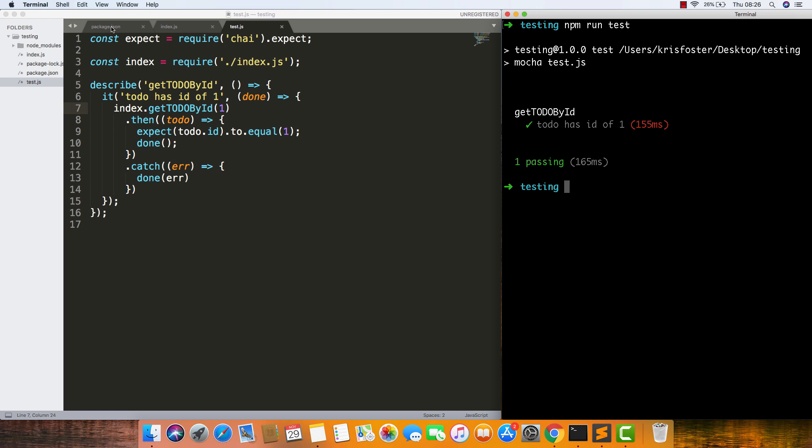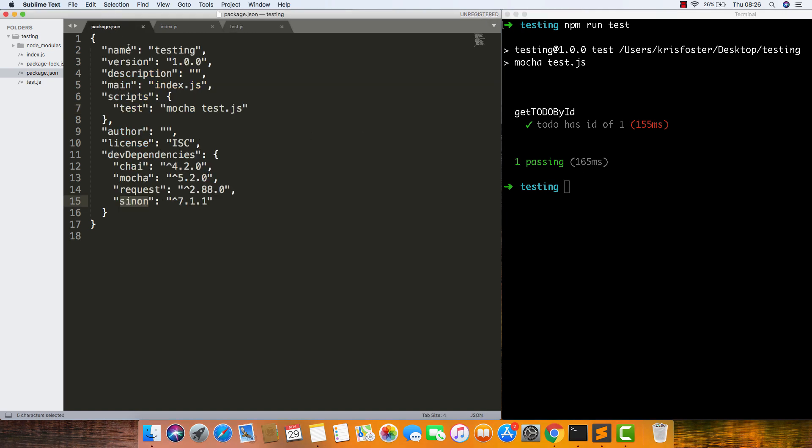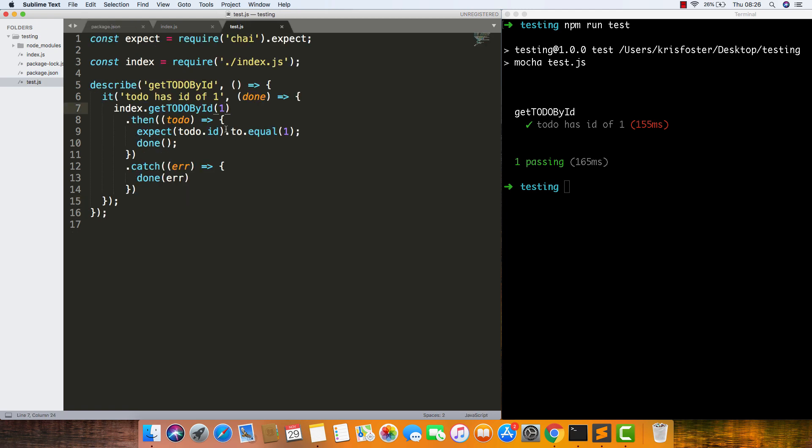By the way, if you want to set all this up the same, we have some dev dependencies: chai, mocha, request, and sinon. Our test script is just mocha test.js, so we're running the test on this one file.